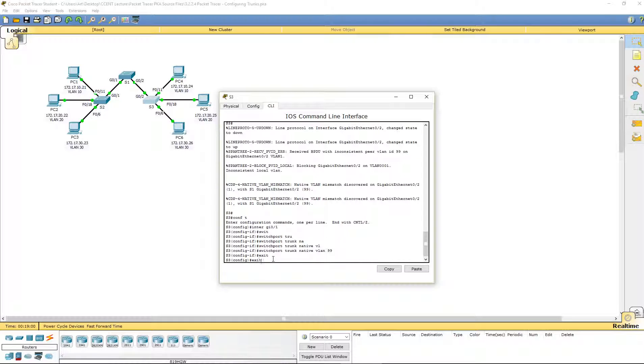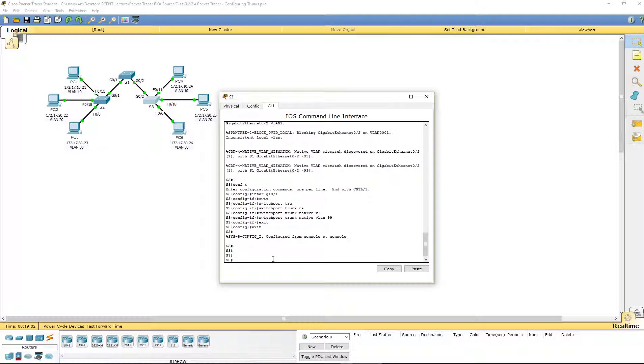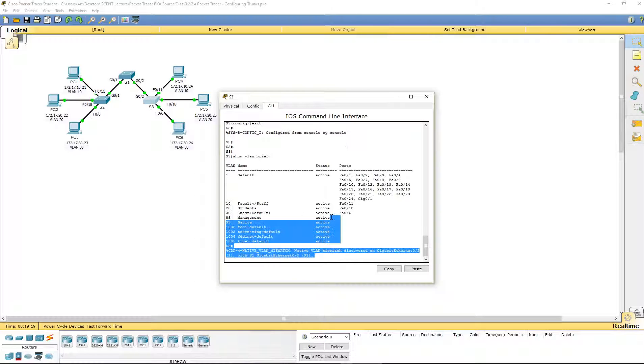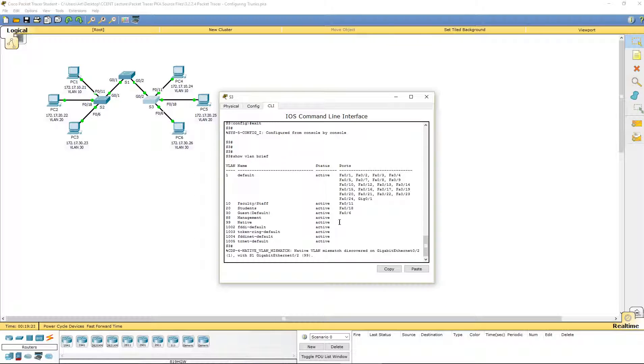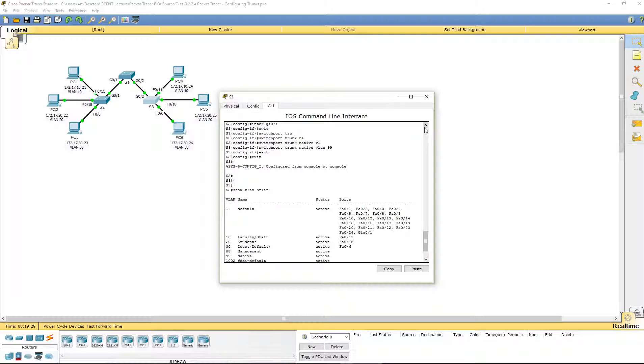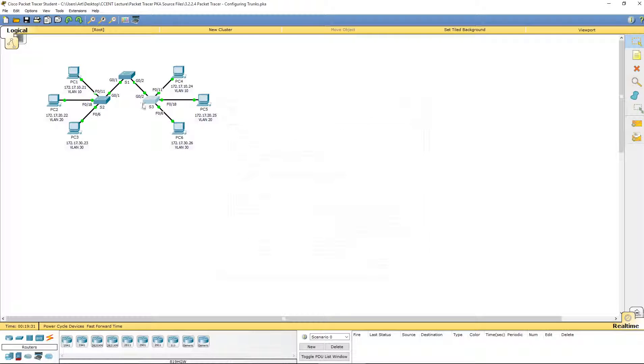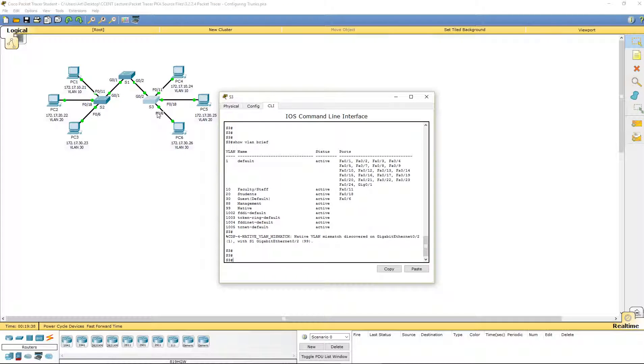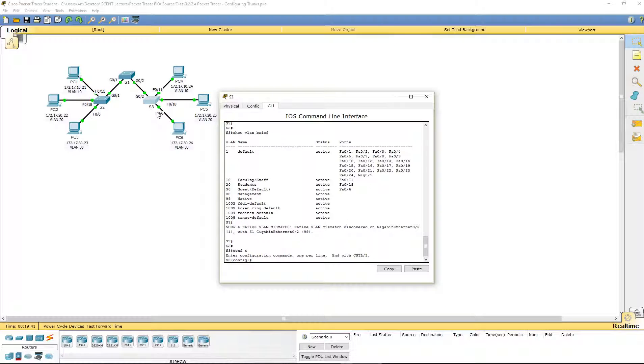That way, we have the same consistent information. I'm going to do a show VLAN brief. Just to make sure. 99 is my native VLAN. 10, 20, and 30 on the appropriate networks. It is still showing a mismatch. Oh. That's because on this one, I did GI or G 0 slash 1. I did not do the appropriate interface.